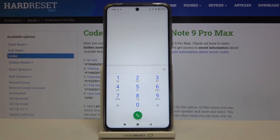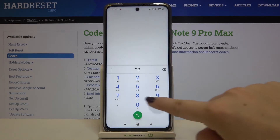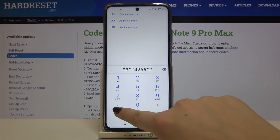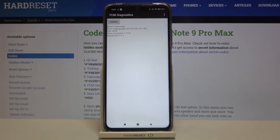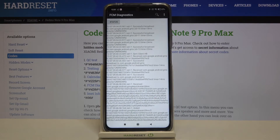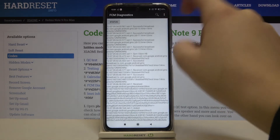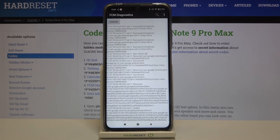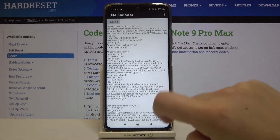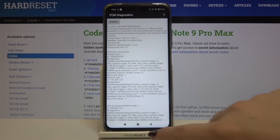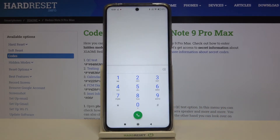Let me get back and show you another code, which is *#*#426#*#*. Here we are in the diagnostic mode — we can check some events and also the status. What's more, we can show the advanced view by tapping on the three-dots icon and selecting 'advanced view'. Tapping on the status gives much more info, like all stored connections and the network type.